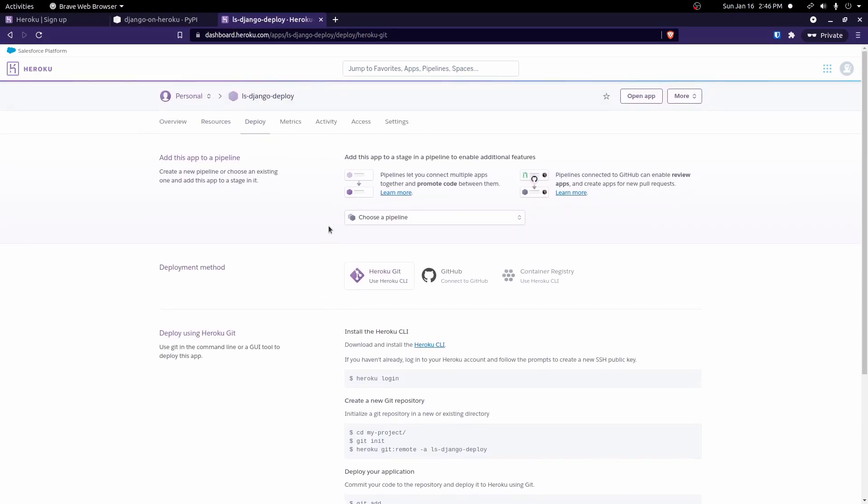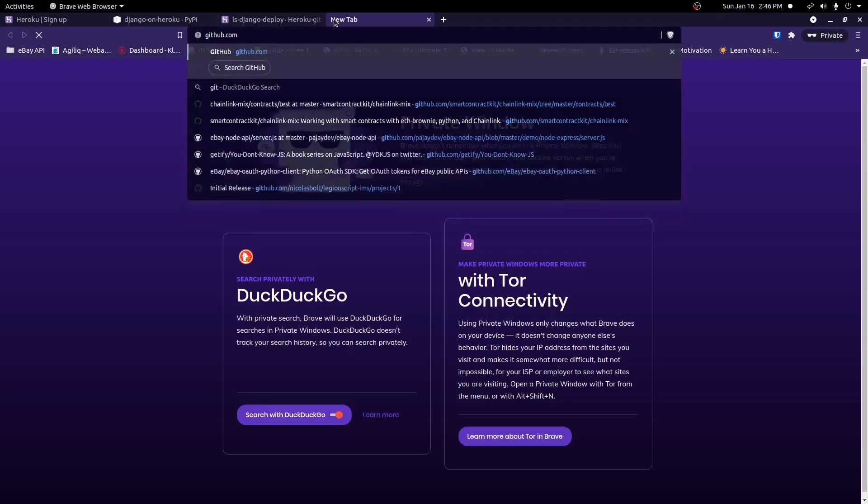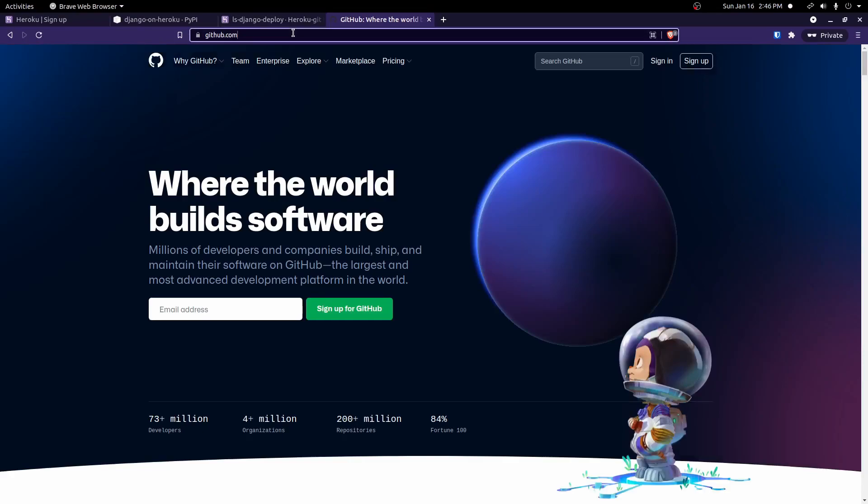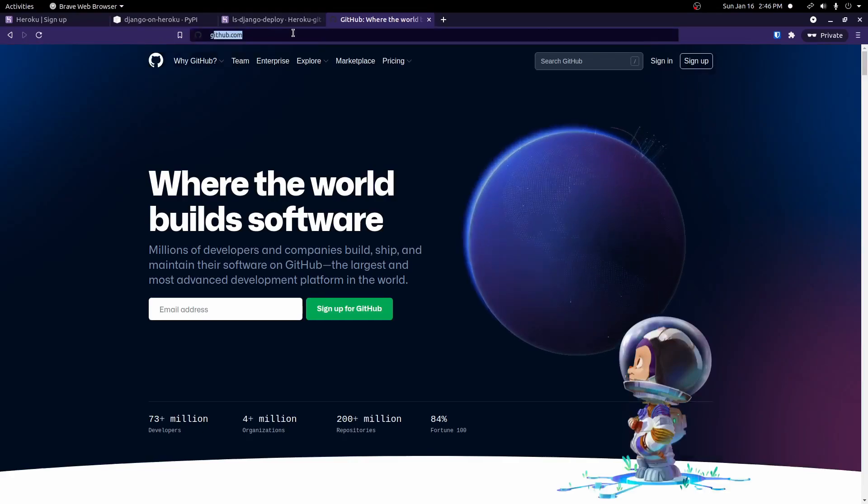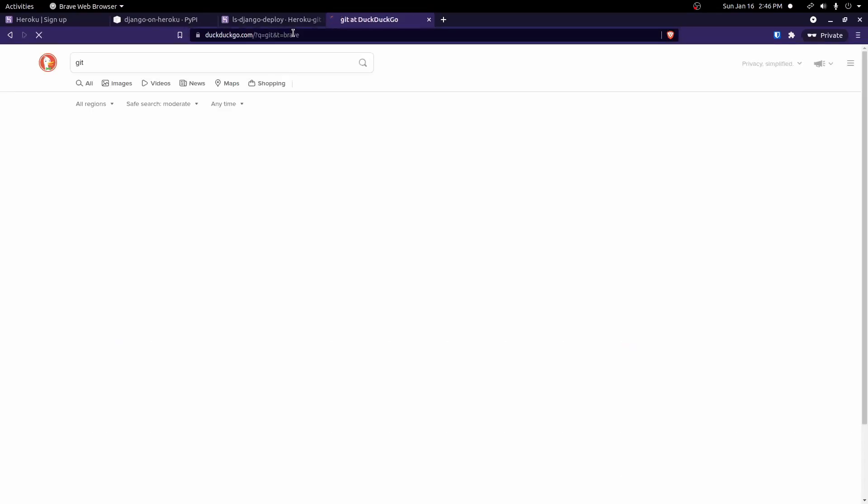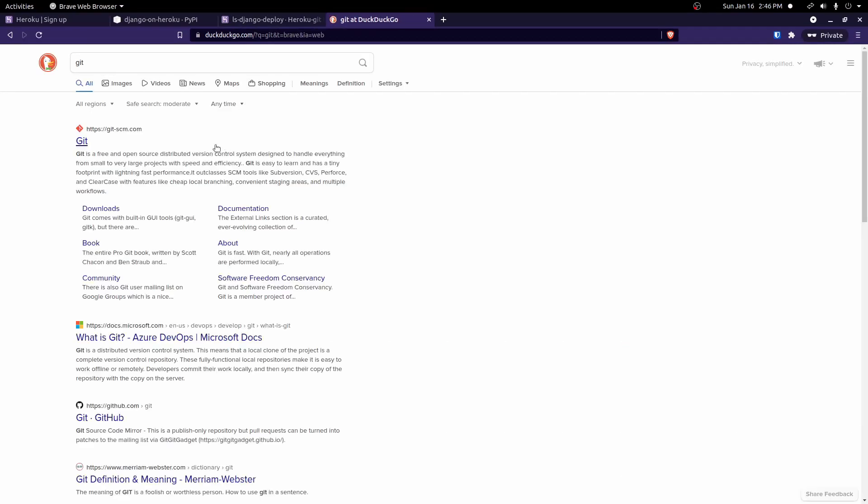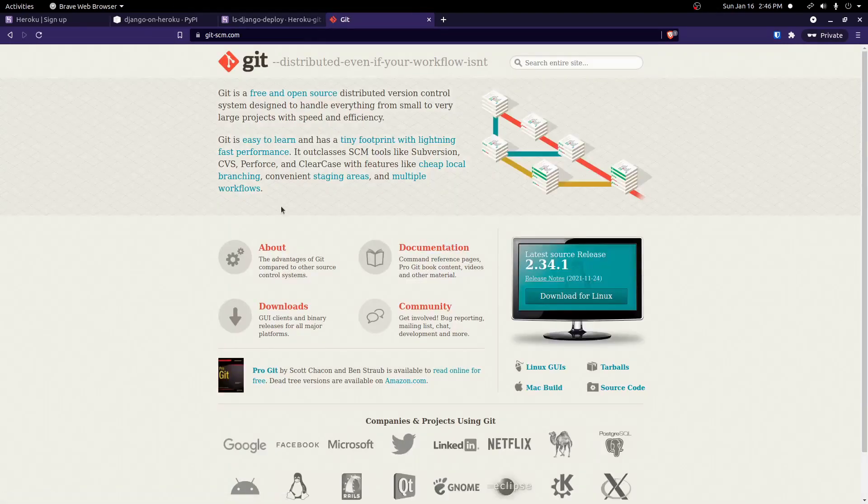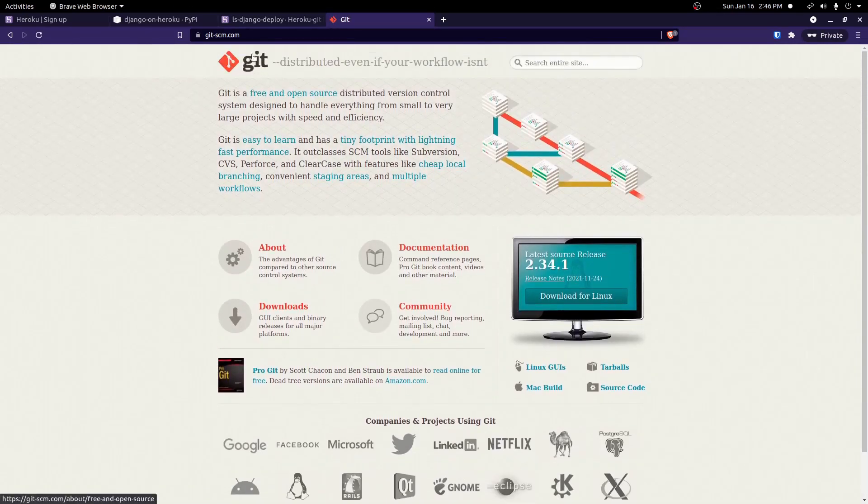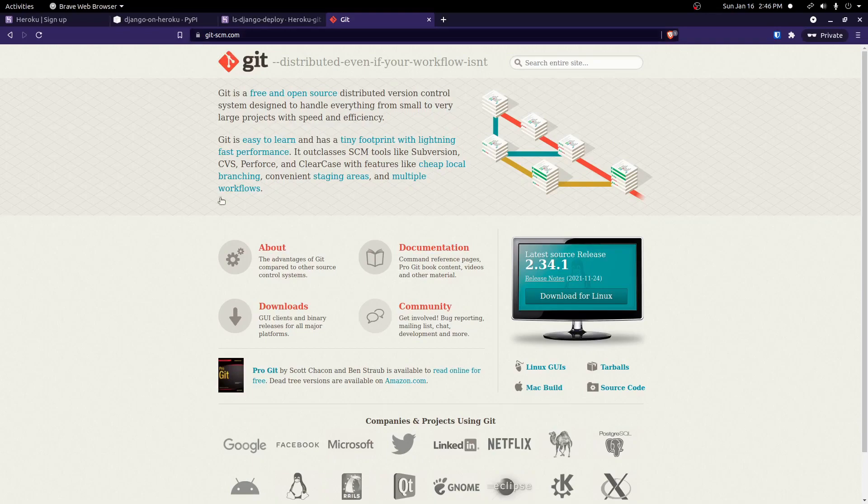First things we'll need to install is Git. So if you've not used Git, you don't have it installed, you can go ahead and just search Git. And then you should find this Git link here. And this will give you just git-scm.com.